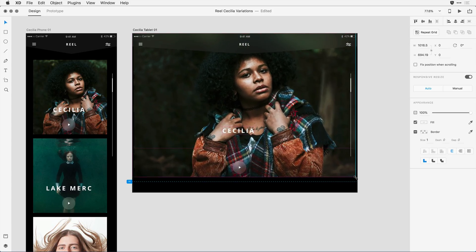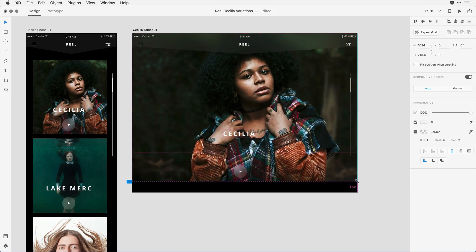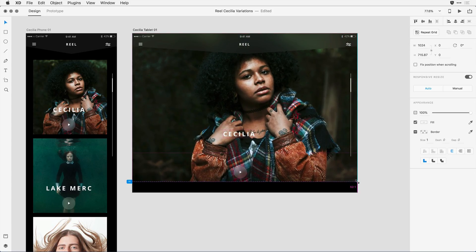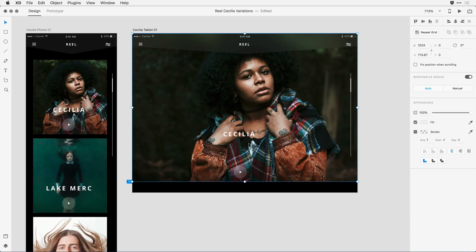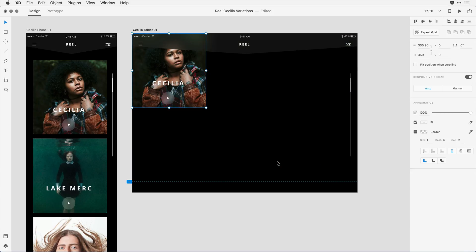Once again, XD does a pretty good job, but there's a couple things I'd like to override or change. I want the text to scale as my object scales, and I want my play button to remain up higher towards the location of that text object. Once again, I'll hit Command or Control Z to undo the change, and I'm going to come in and click on that title.